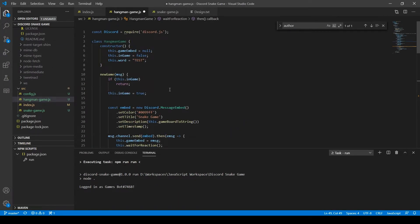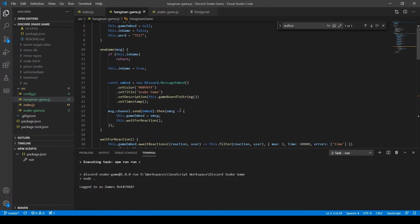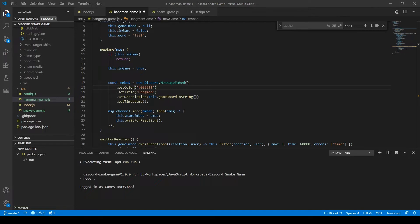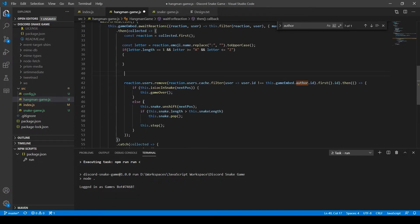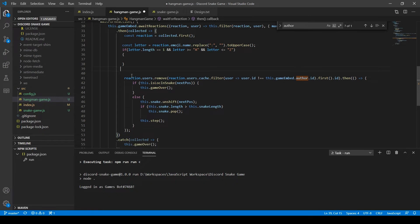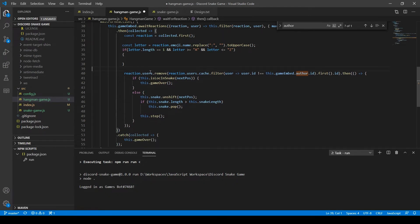After fixing every little bug that popped up from breaking up the code and moving Snake into its own class, I finally started on Hangman. And because I'm a lazy programmer, I decided to essentially just copy Snake over and use the base code of Snake to remake Hangman. After ripping out all the Snake-specific code, I started on the reactions to trigger letters on the Hangman board.